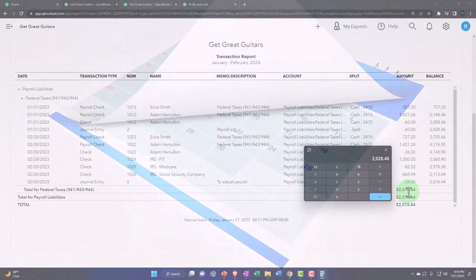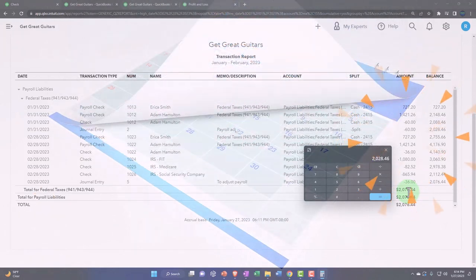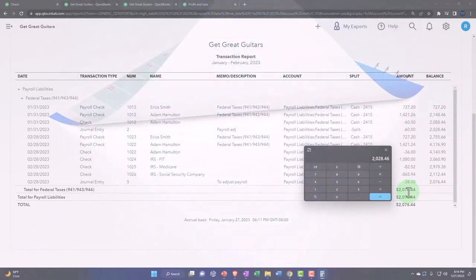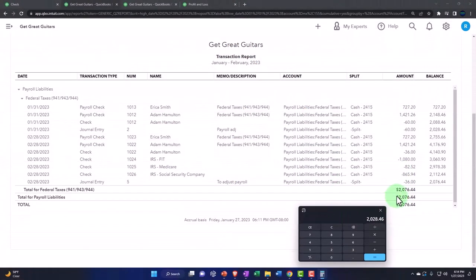That'd be the quarterly forms, which are going to summarize how much you owed and whether or not you paid that amount.